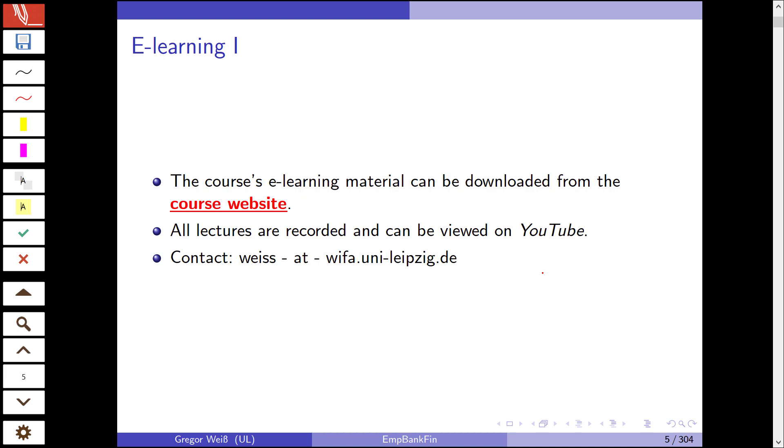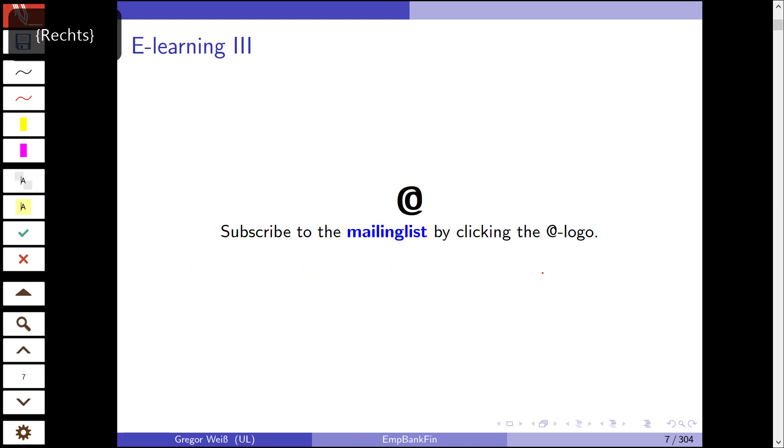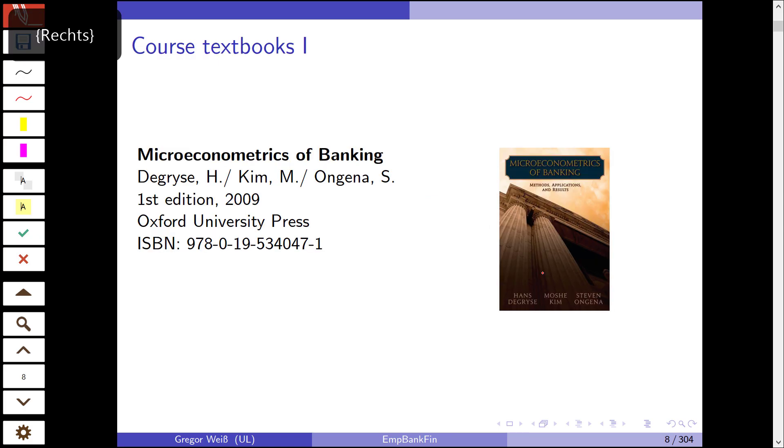The material, these slides and all the papers we'll be discussing in the seminar, can be downloaded from the course website. If you're watching this on YouTube, you should have found the videos there. If you have any questions, please feel free to contact me via email at weiss@uni-leipzig.de. If you like these videos, you can subscribe to the channel. You can also subscribe to our mailing list if you're interested in receiving job advertisements and job postings.